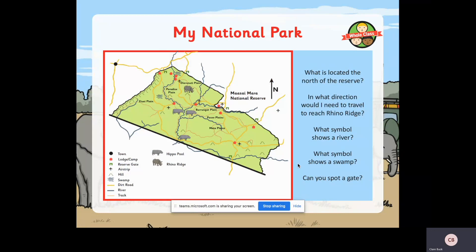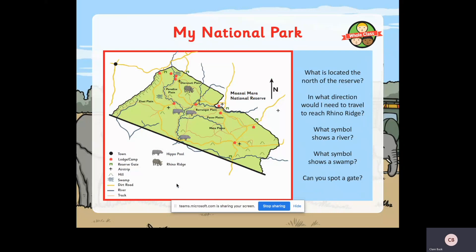Now you're going to be designing your own national park. Have a look at this map - what is located at the north of the reserve? Remember: north points upwards, and never eat shredded wheat for north, east, south, west. In what direction would you need to travel to reach Rhino Ridge? Can you see Rhino Ridge? Have a look on the key if you get stuck. What symbol shows a river? What symbol shows a swamp? Can you spot a gate? These reserve gates are kept locked and only particular people can unlock them to take tourists in and out.